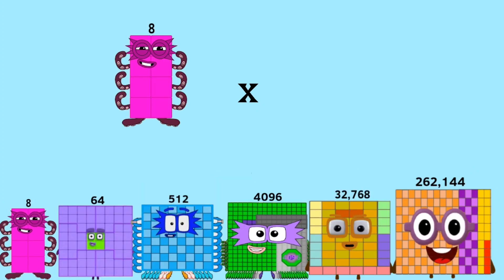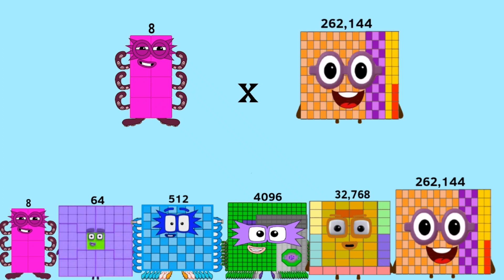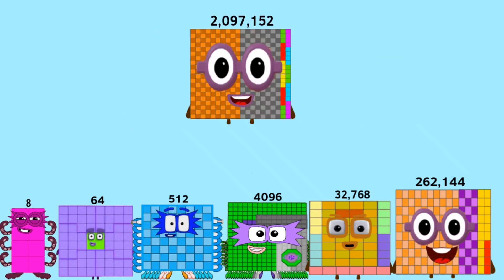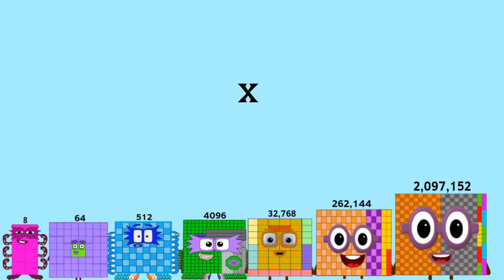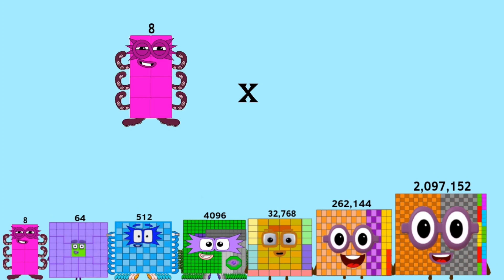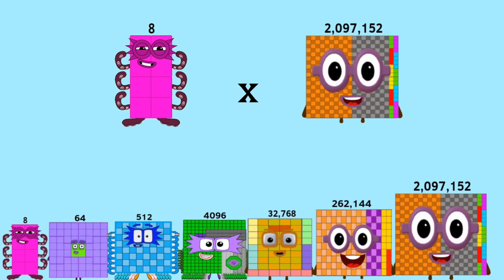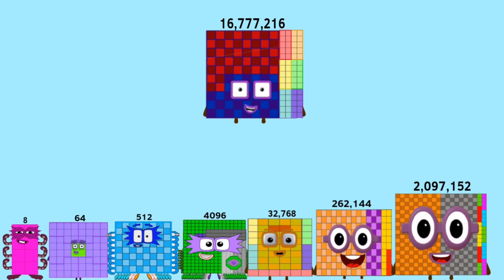8 times 262,144 equals 2,097,152. 8 times 2,097,152 equals 16,777,216.